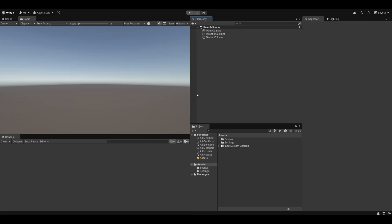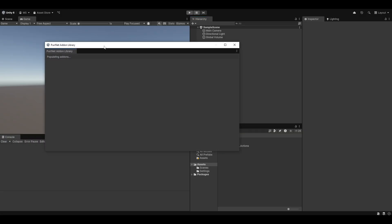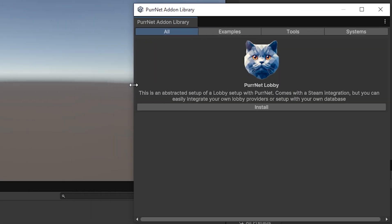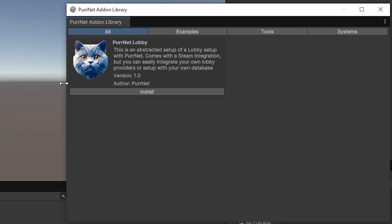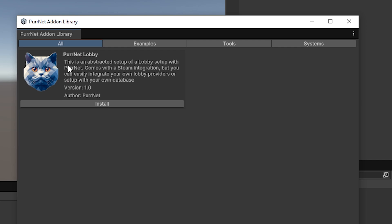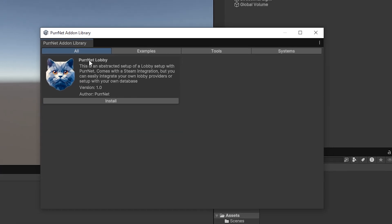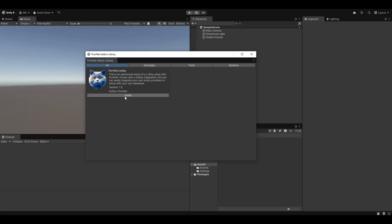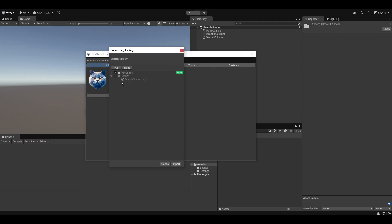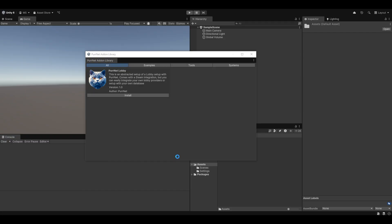In my project here I have nothing but PeerNet setup — it's the only thing in the project. I'm going to go to Tools, PeerNet, and open the add-on library. This is a feature of PeerNet which essentially holds a library of all our add-ons. We only have one, so I'm going to hit install on the PeerNet lobby, and it's going to show us everything that it's going to import — I'll just hit import.